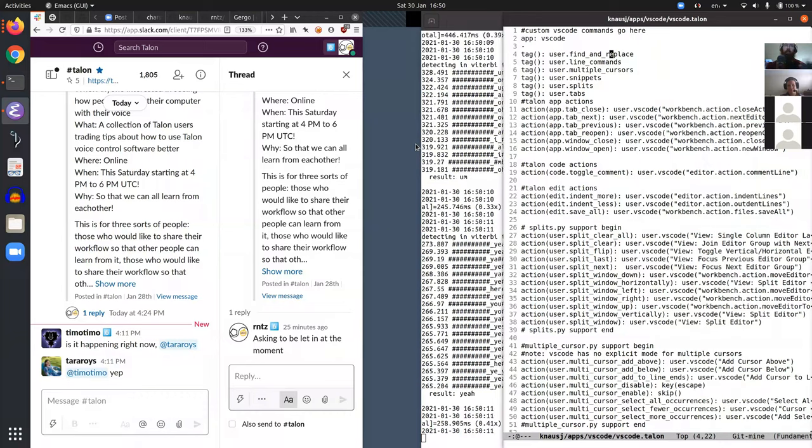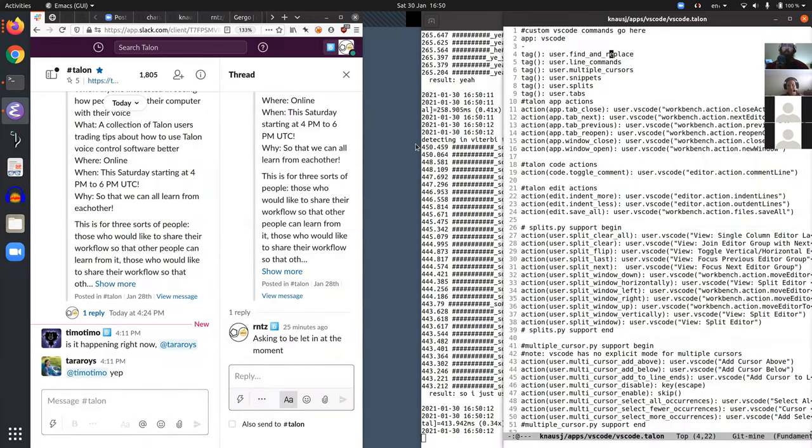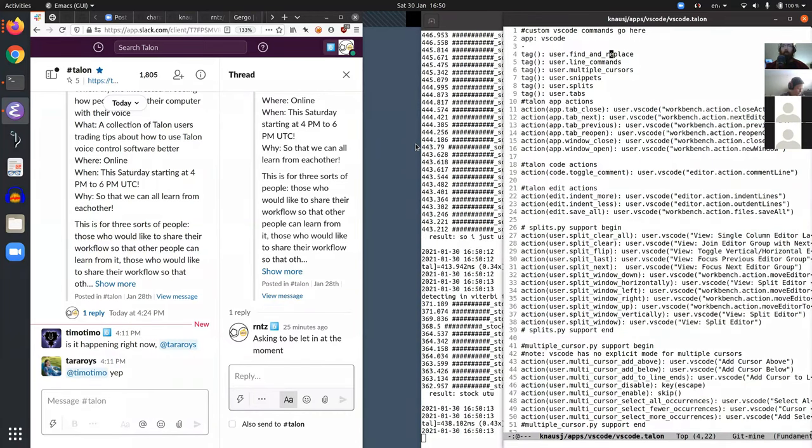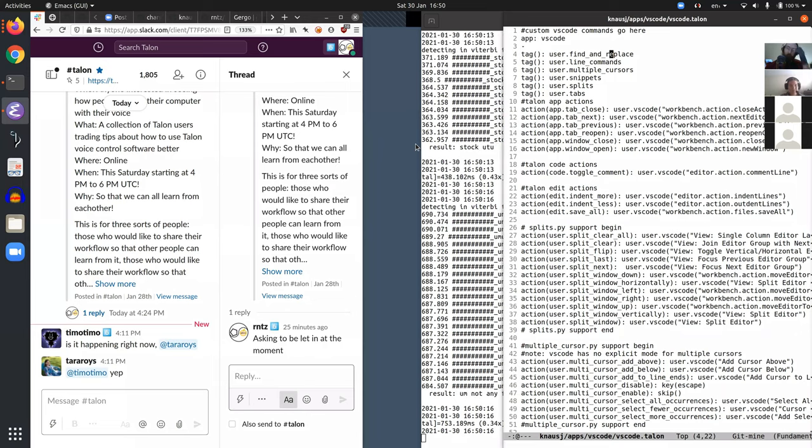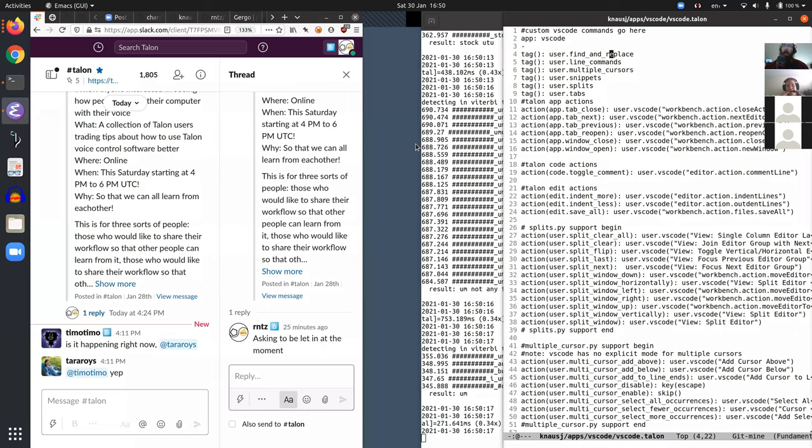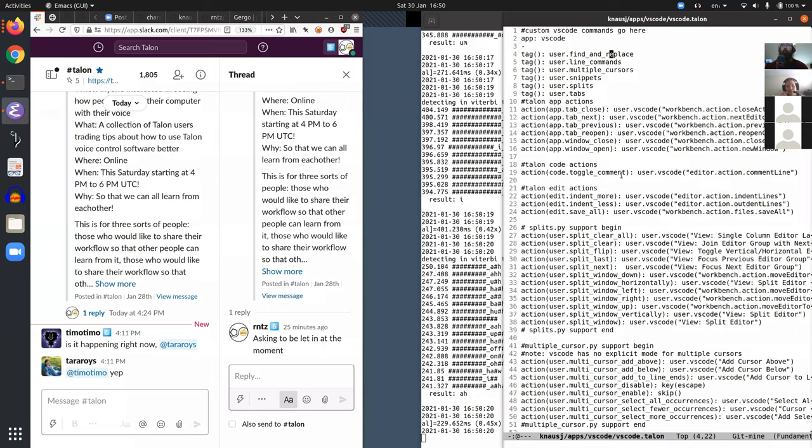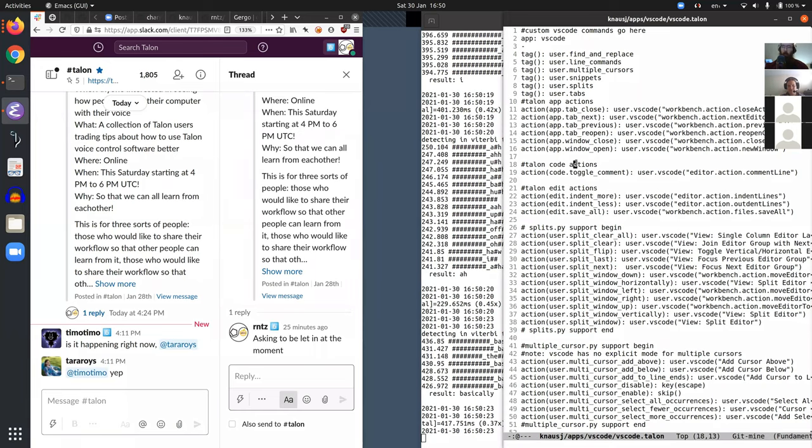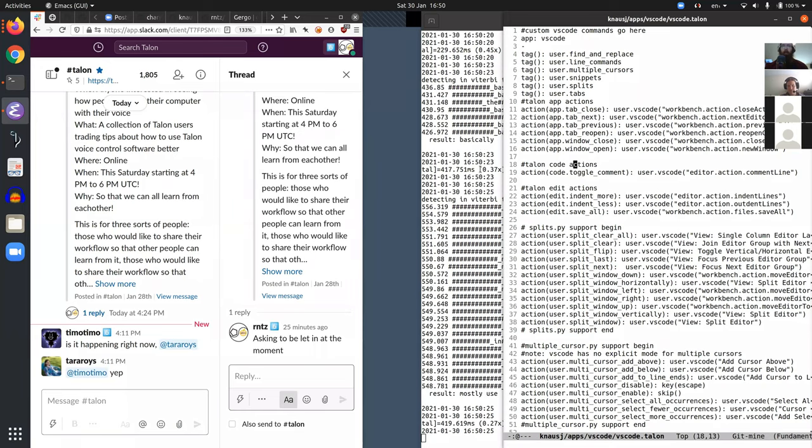So I just use stock Ubuntu, not any fancy window manager. I basically mostly use commands that send windows to the left or right.